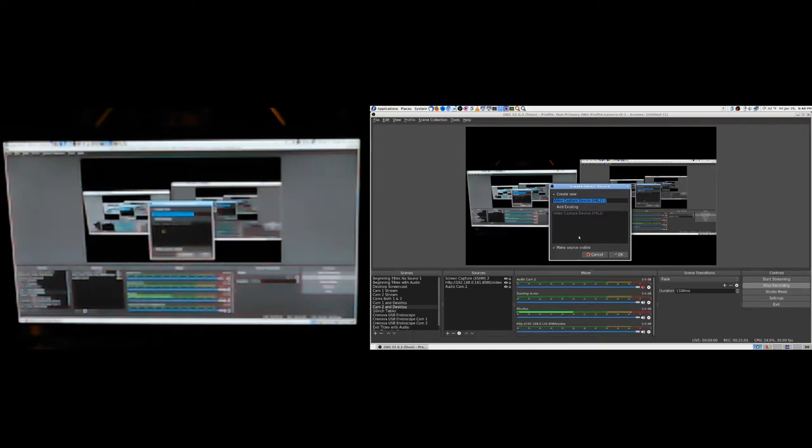We'll see. You can't just add an existing source on cam two and desktop because that's the same thing as copy and pasting.